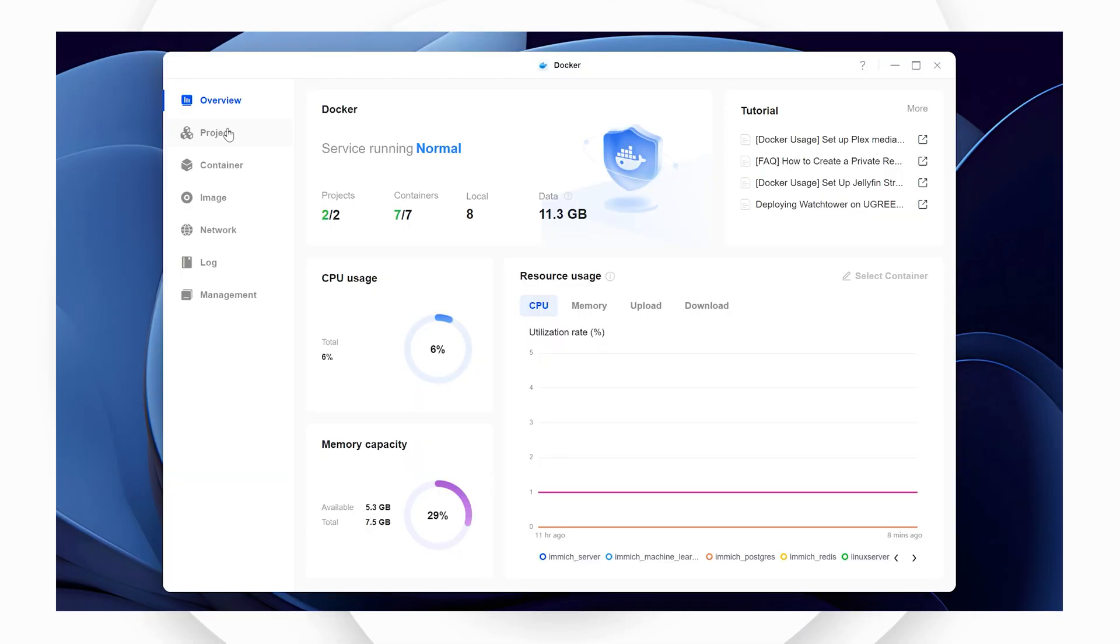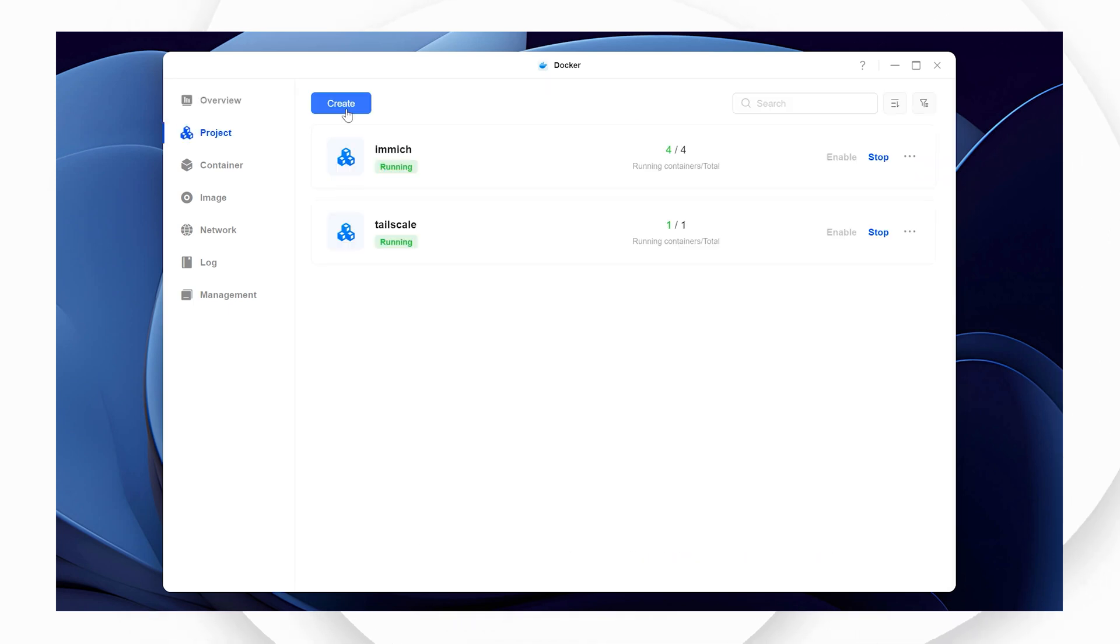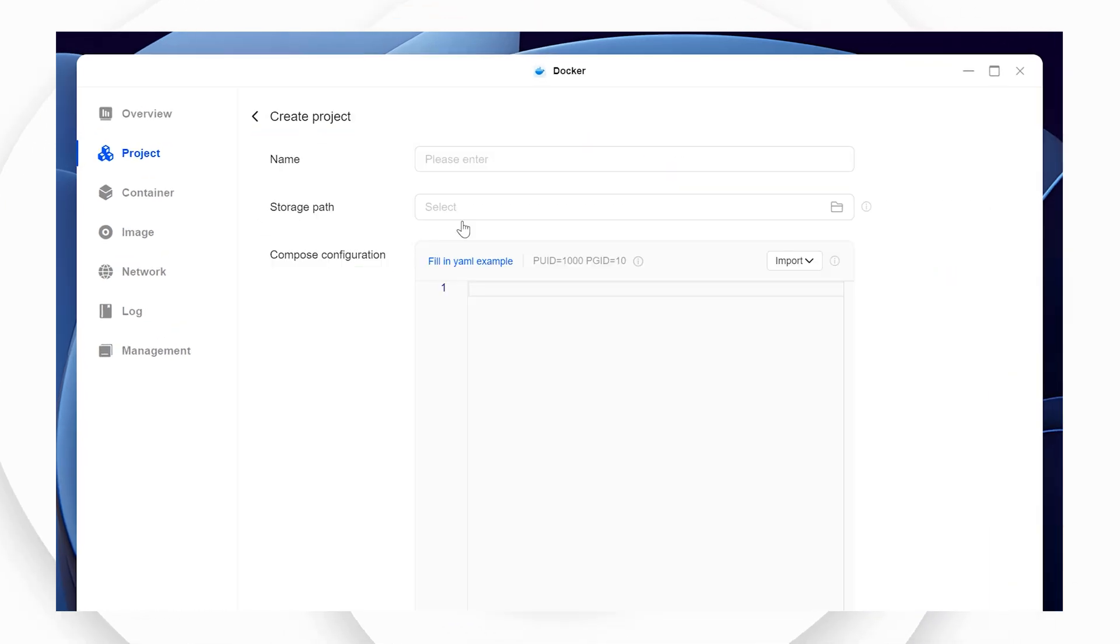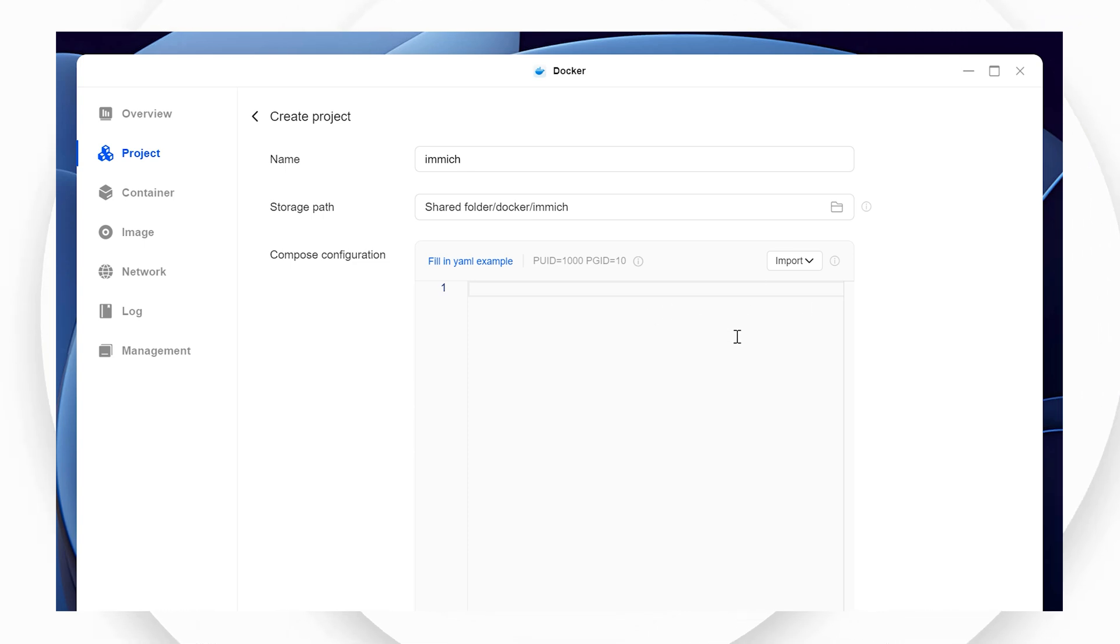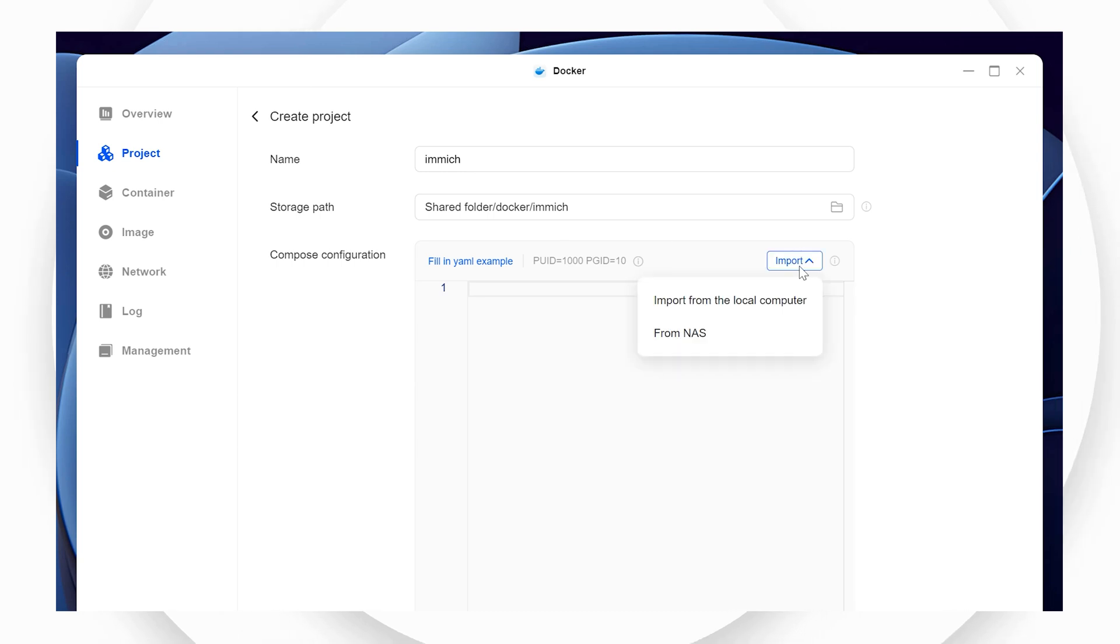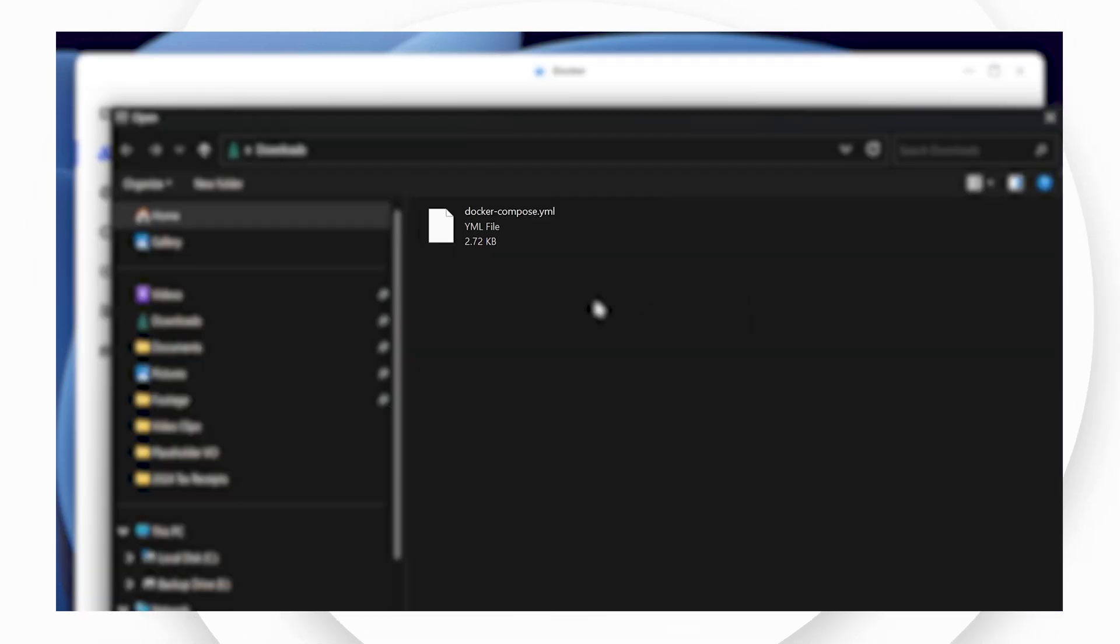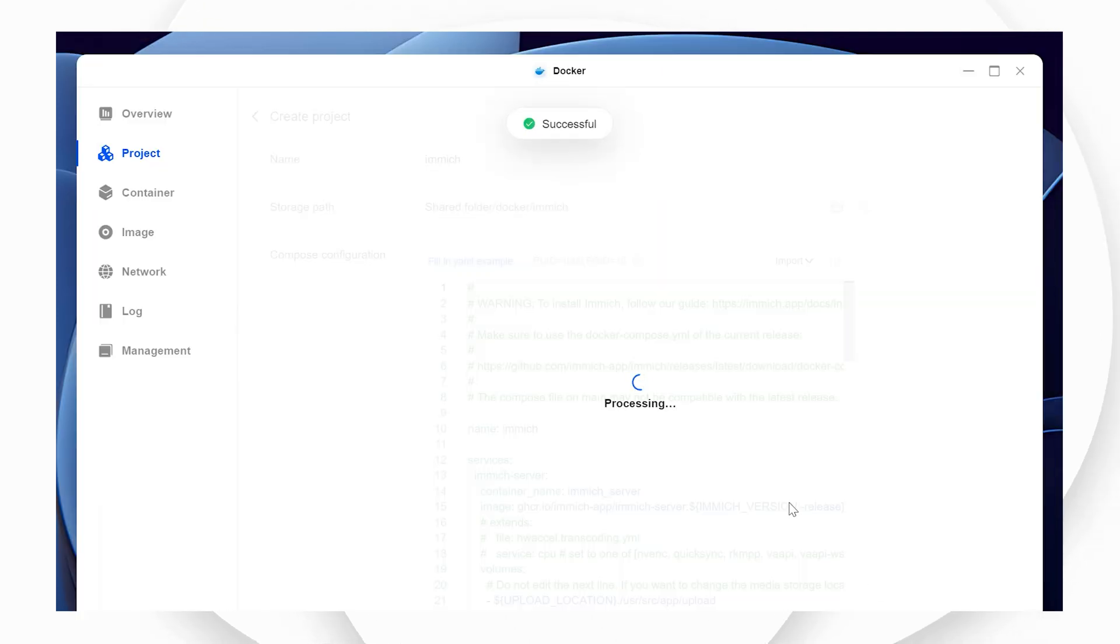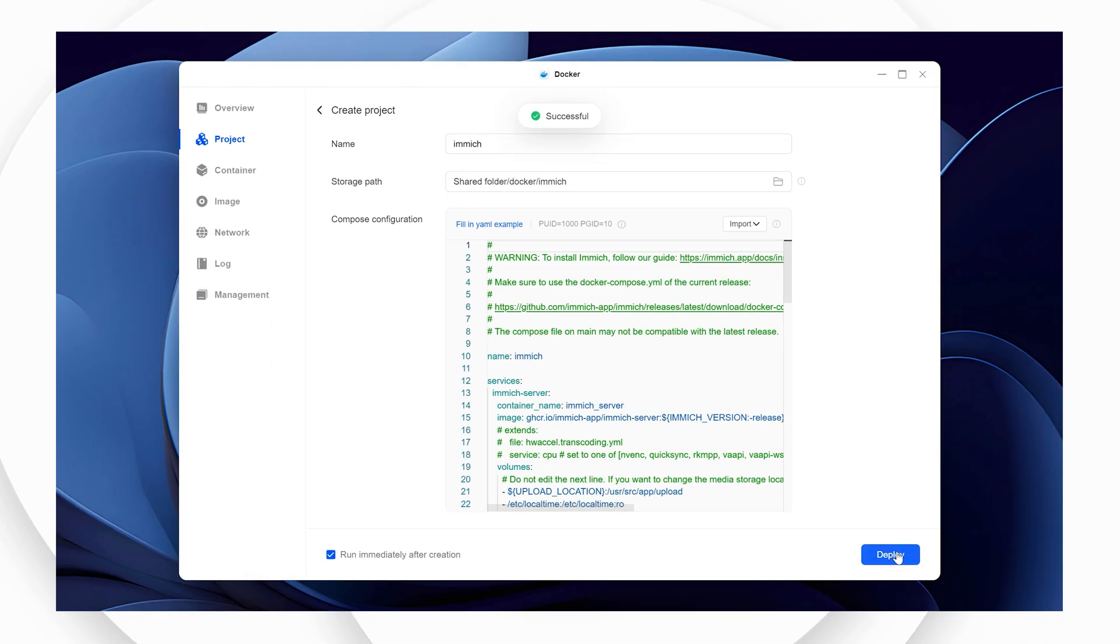Next we'll create the Immich container on your NAS. Open Docker and then click Project and then Create. Give the container a name, Immich in lowercase is fine. Next you'll be uploading the yaml file which will create the Immich container using the file downloaded earlier. Click Import and then choose the file from the save location on your computer. Once uploaded, click Deploy.